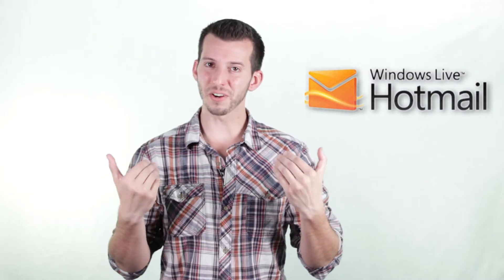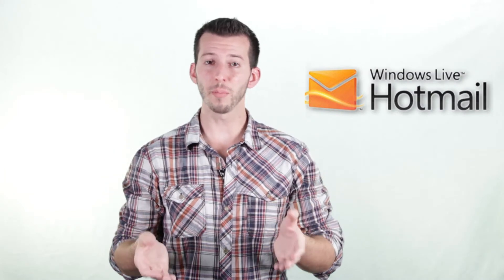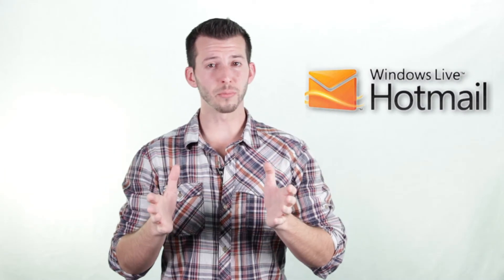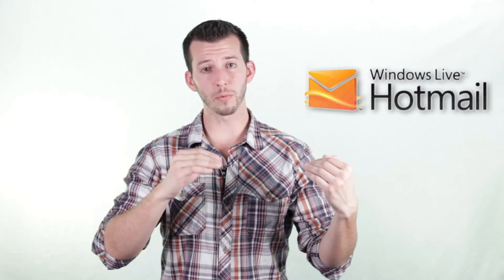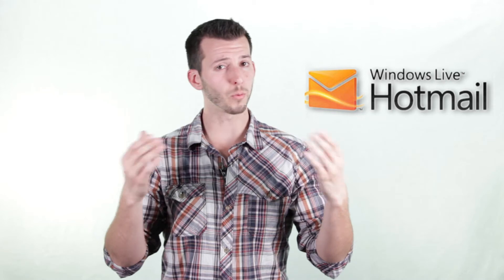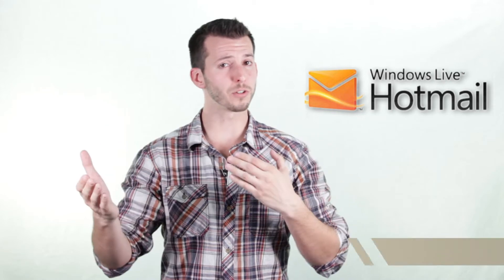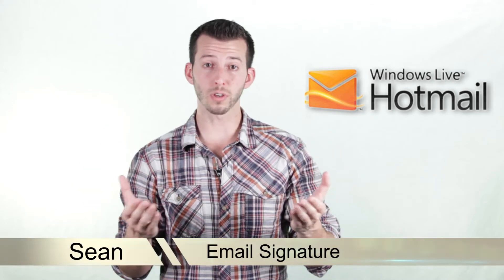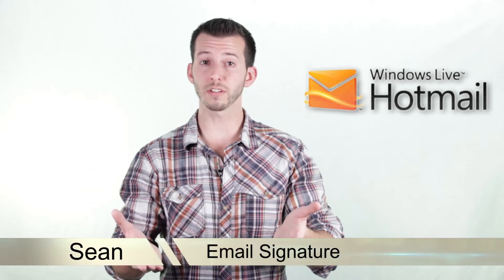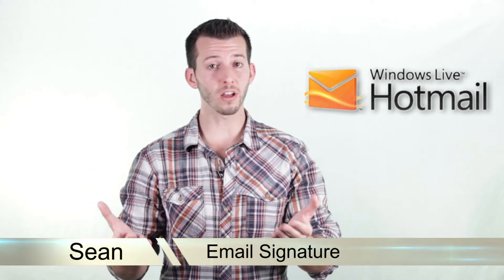What's happening guys, Sean here from Mahalo.com. Are you tired of putting your name at the bottom of every email? Ever wondered if there's an easier way to do that? Well guess what, it's called a signature and today I'll show you how to do it.